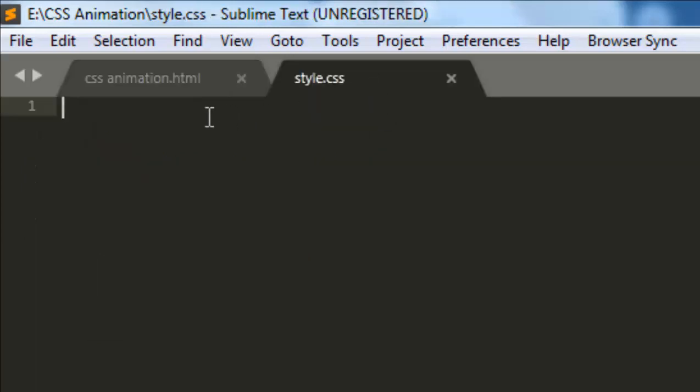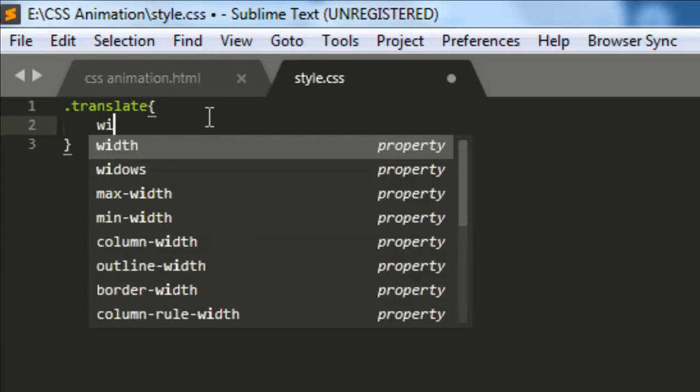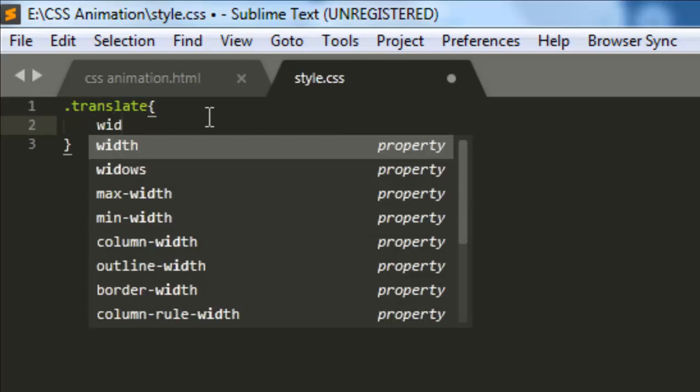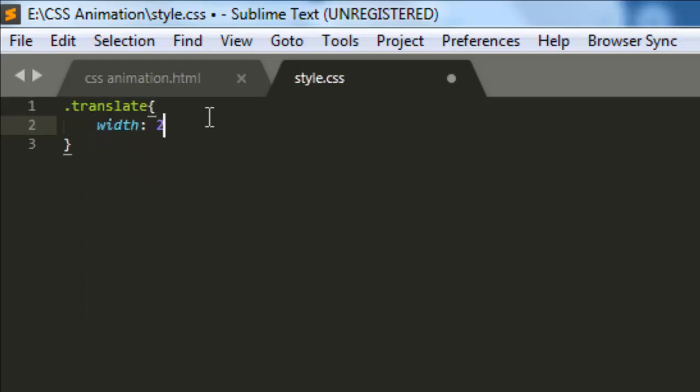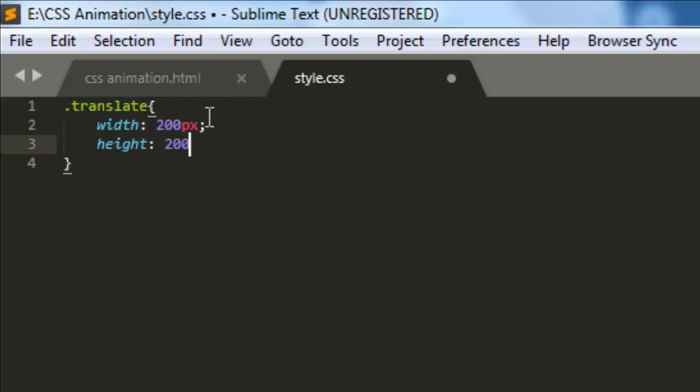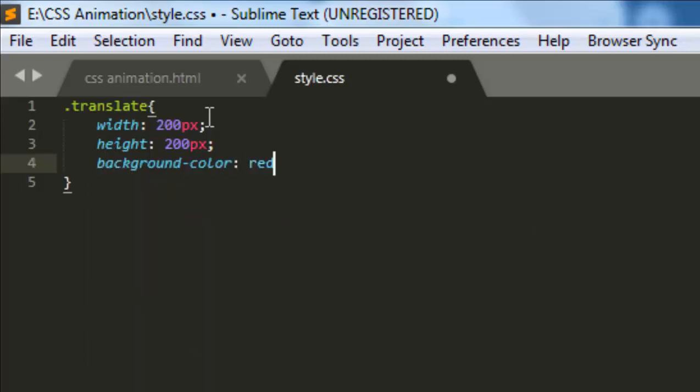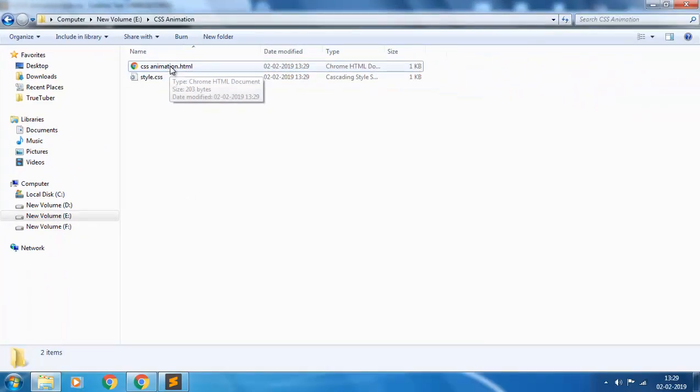Let us style the element. The class is translate, giving the width of 200 pixels, height 200 pixels, and giving background color red. So we have done. Let us open the file.